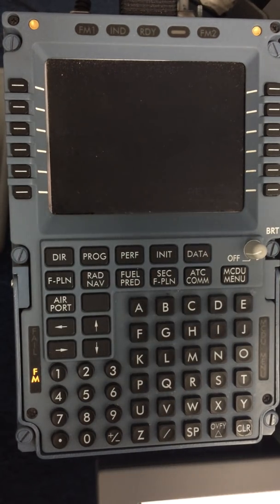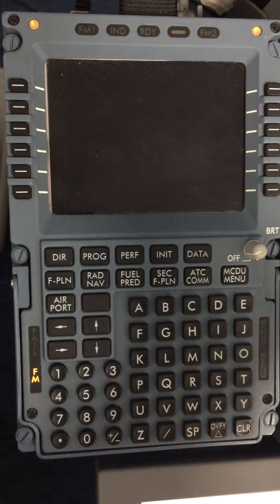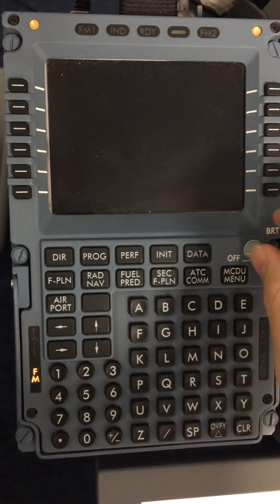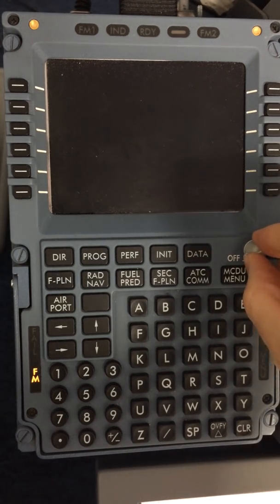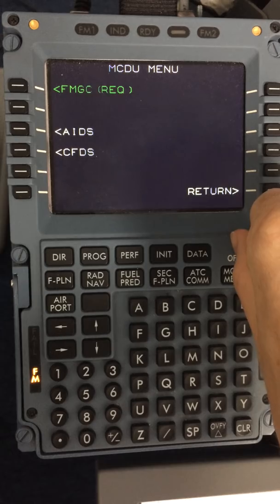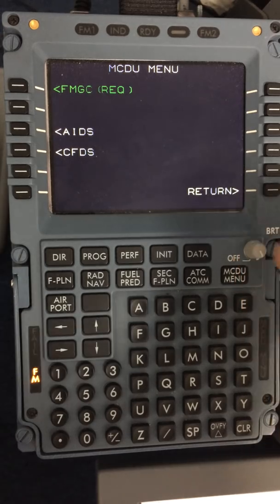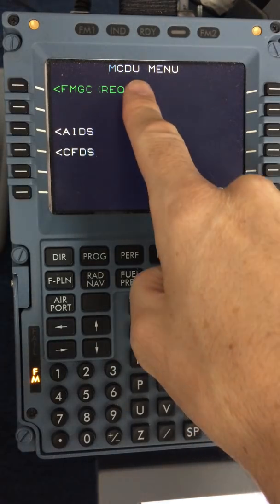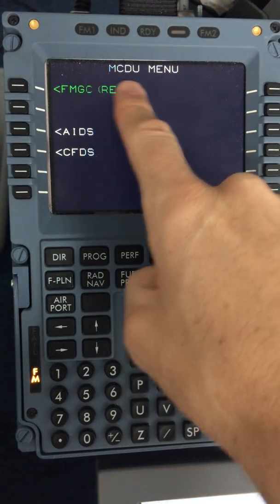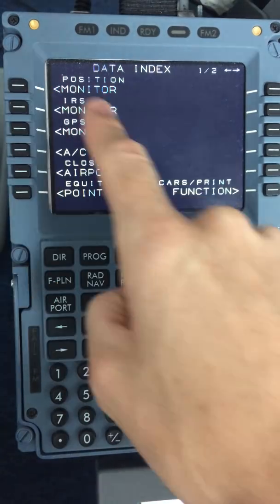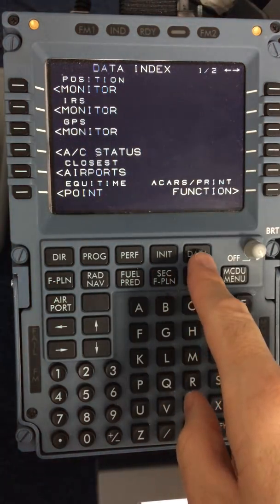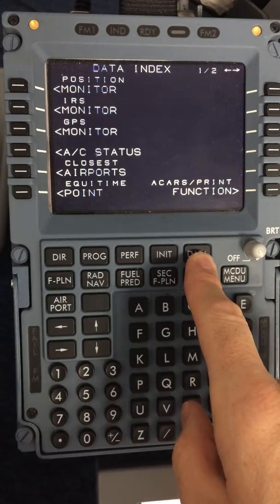We will now run through a DSRIP procedure for a flight from Dublin to London Heathrow. On arrival at the aircraft, you may need to turn up the brightness on the FMGC. In this case, the MCDU menu is displayed. Select FMGC and now you are brought to the data page.